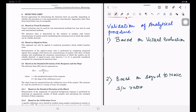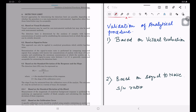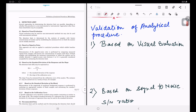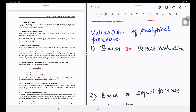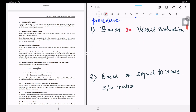We will understand all three procedures one by one. This is one of the most important questions usually asked in interviews in QC and analytical departments, and every analytical scientist should know how to determine these values. On the right side of the screen is the ICH Q2(R1) guideline on validation of analytical procedures.